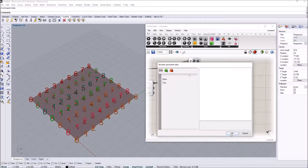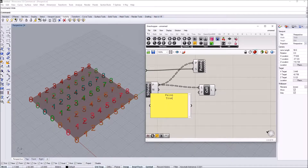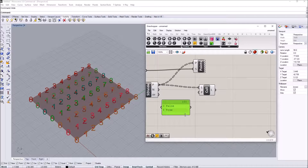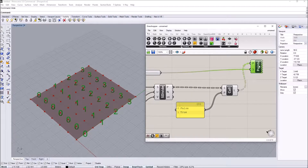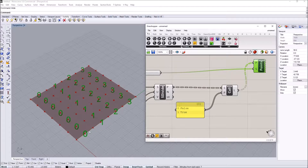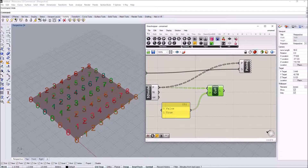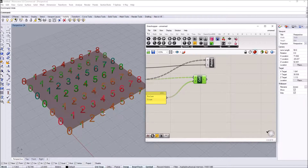I'll right-click on the pattern input and use Manage Boolean Collection to set it to false-true, and write that in a panel with multi-line text enabled so we can track the patterns being used. Looking at the result, the even indices — zero, two, four, six, and eight — are filtered out, and the list keeps the first, third, fifth, and seventh indices. Highlighting those rows confirms that rows one, three, five, and seven are selected.